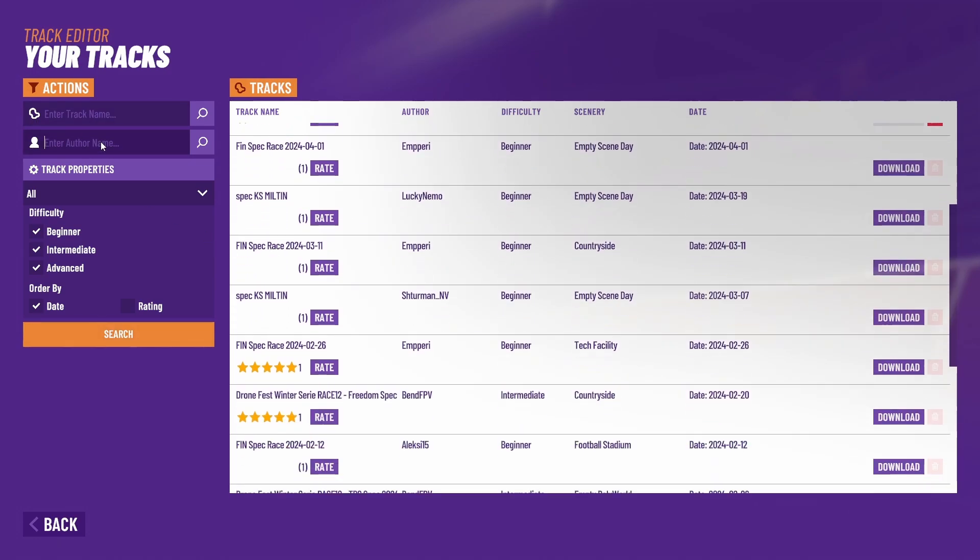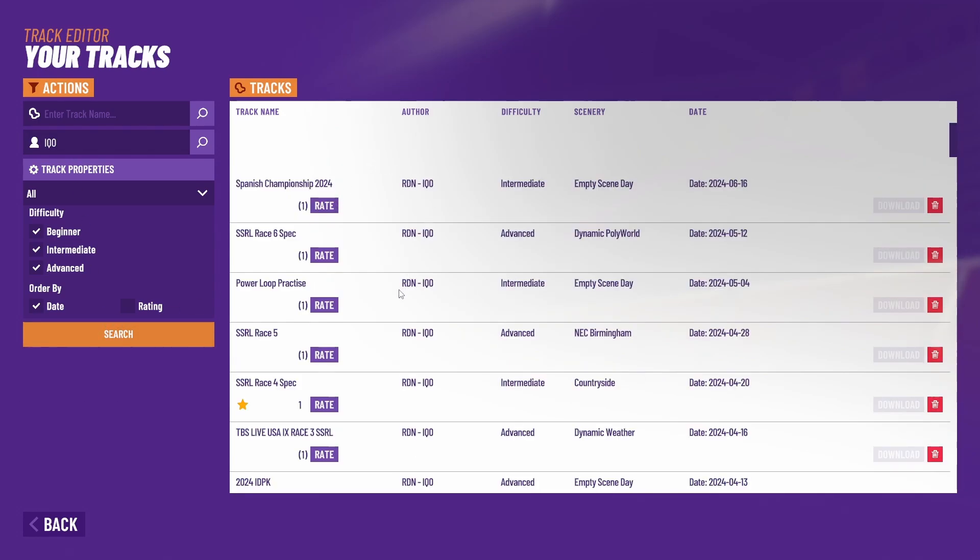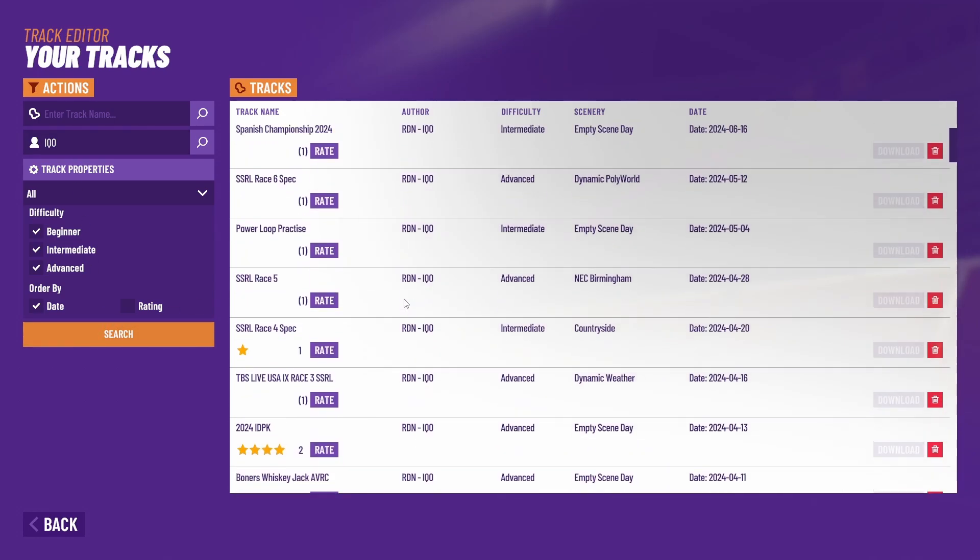Let's say I want to find a track made by me. I can just type IQZero in the author section, press search, and all of my tracks come up.